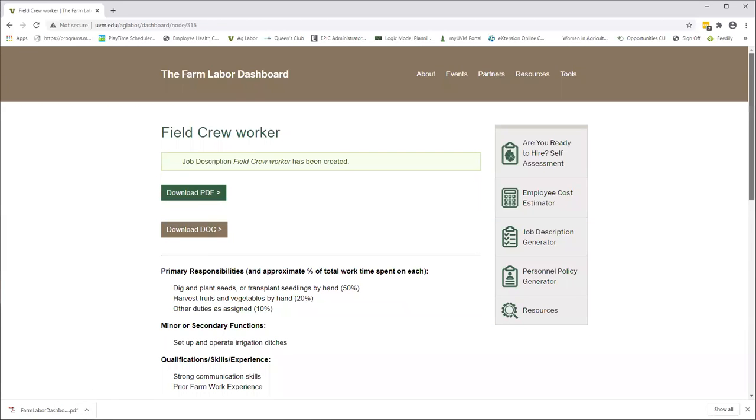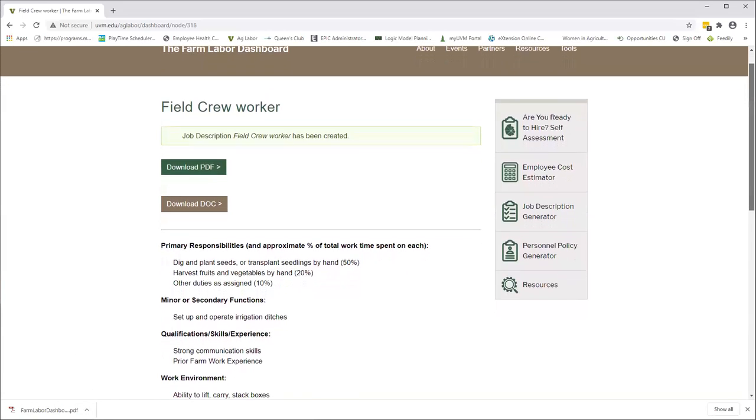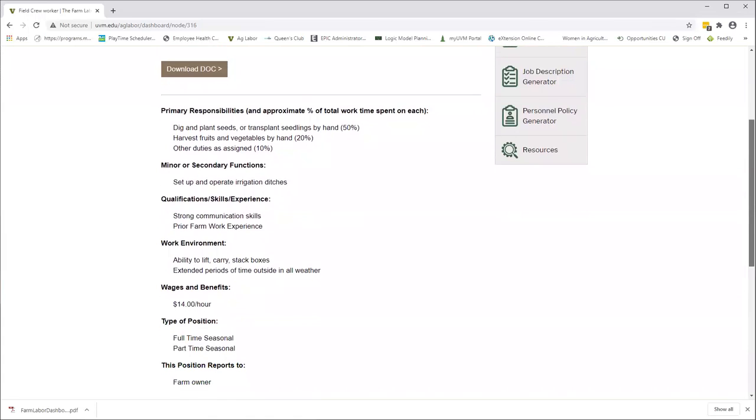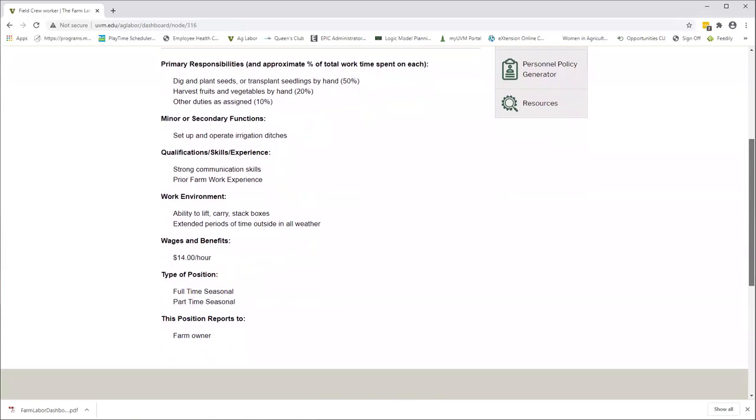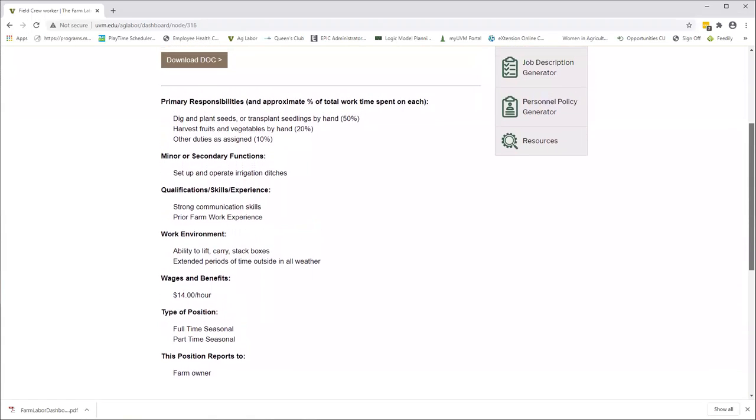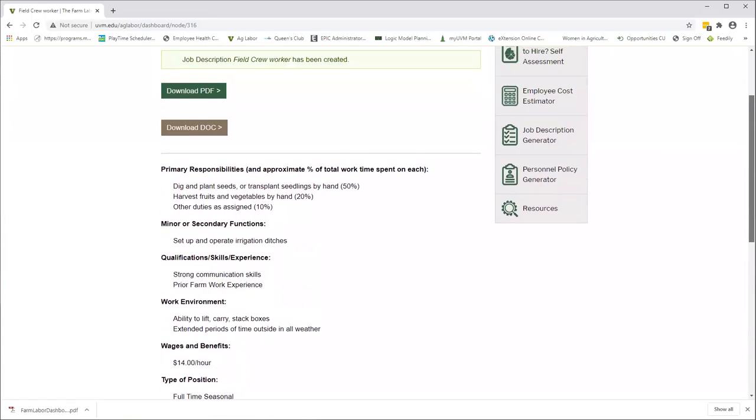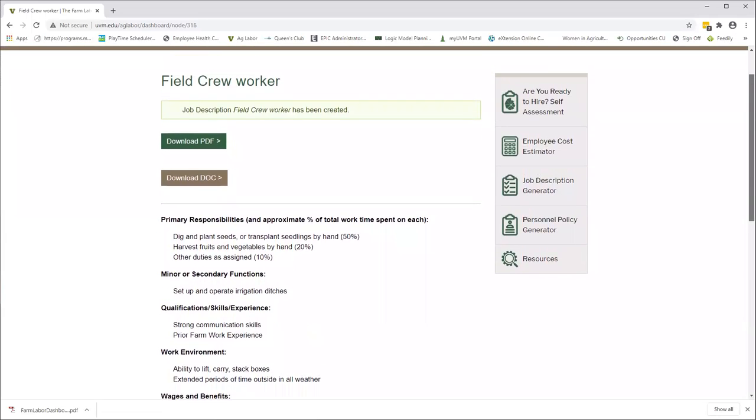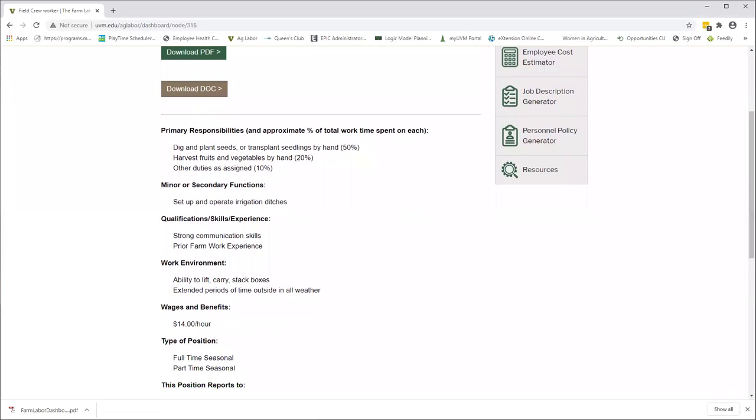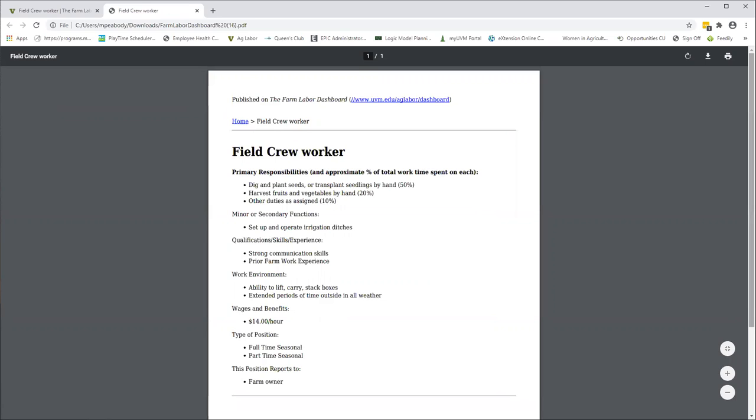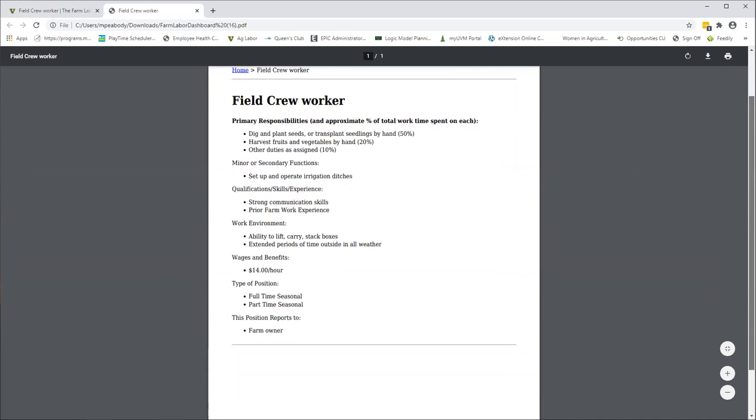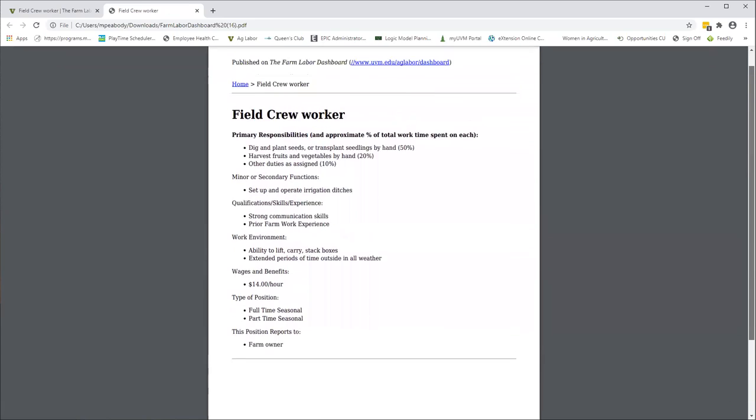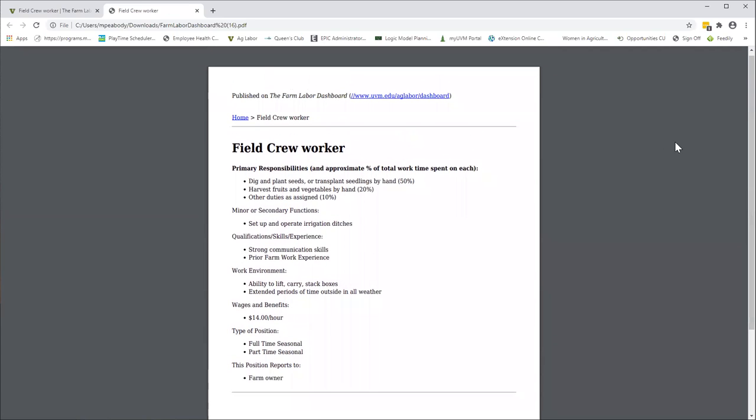But before you do any of that, this is your opportunity. You can scroll down and sort of see what you put in here. We kept it very short and simple this time for demonstration purposes. The PDF, we did not put in a logo, but if we had, the logo would be appearing up here at the top. The position description is here. As you can see, this is all ready to go. You can print this out, put it in somebody's hands pretty quickly.